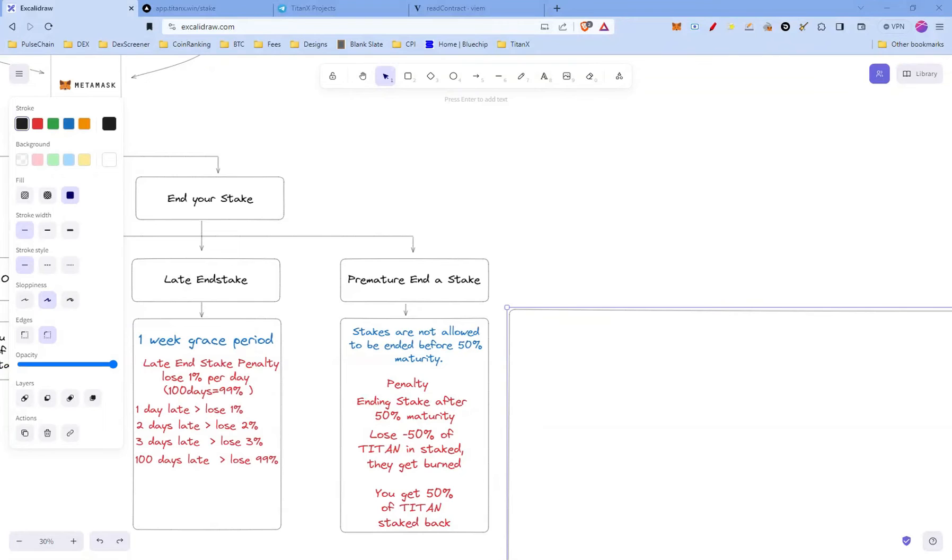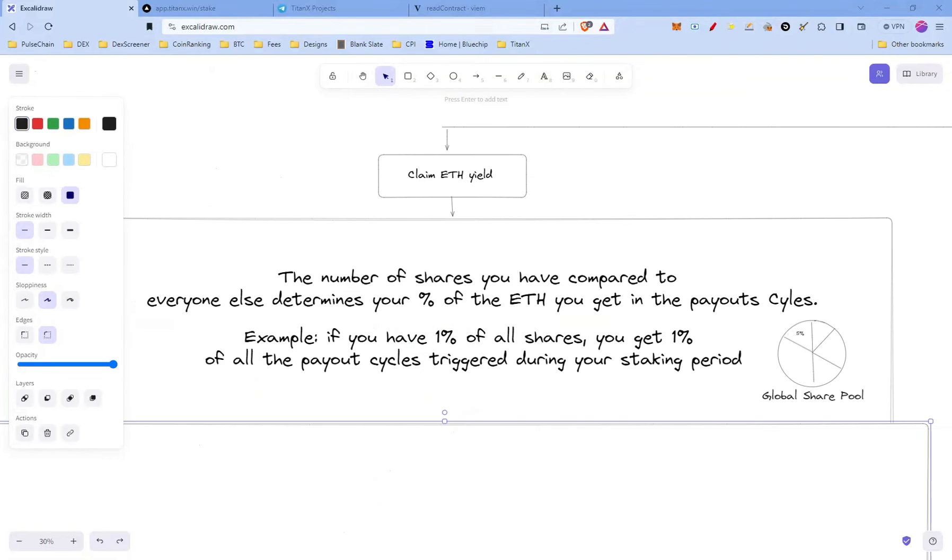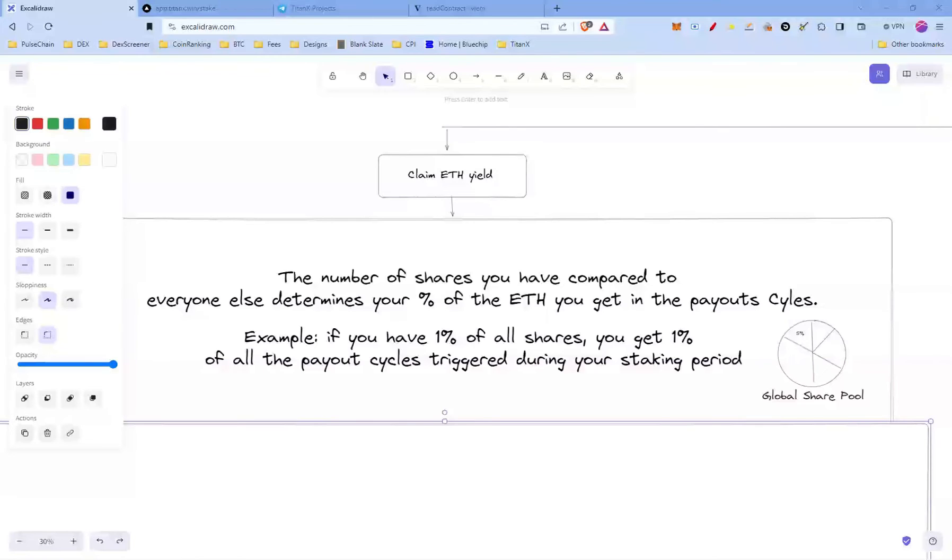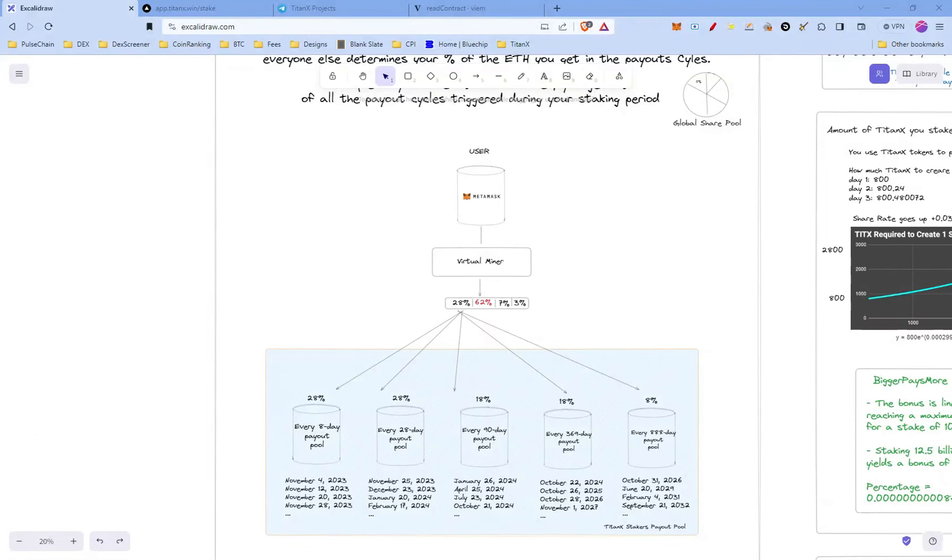So you have started your stake. Now you can claim your yield in ETH. The number of shares you have compared to everyone else determines your percentage of the ETH you're going to get in the payout cycles. I'm gonna explain the payout cycles in a bit. For example, if you have 1 percent of all shares, you're gonna get 1 percent of all payout cycles triggered during your staking period.